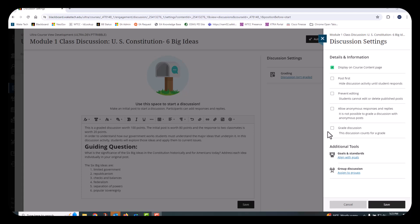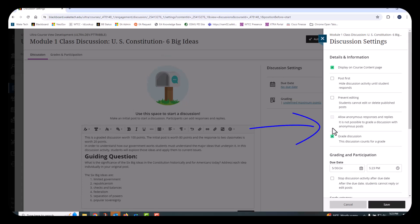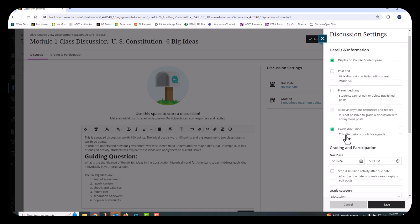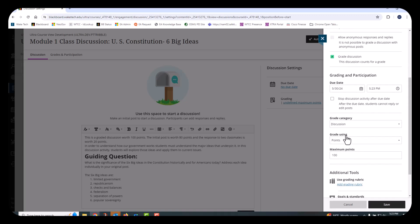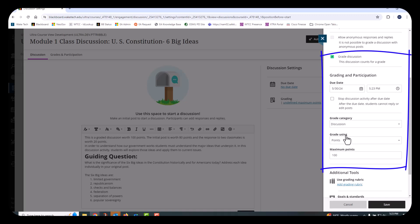If you want the discussion to count for a grade, select the Grade Discussion option to expand the settings. Choose a due date, time, category, grade type, and maximum points. Optionally, attach a grading rubric for consistency and clarity of expectations.